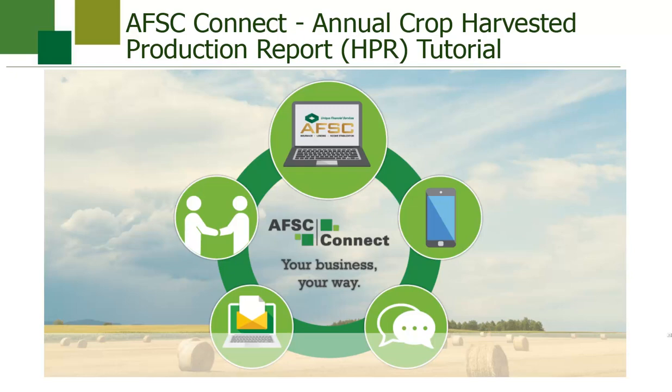You will be able to enter annual crop HPR details in AFSC Connect from August 15th to the November 15th deadline every year, and after the November 15th deadline you can enter HPR details until December 31st with a penalty.